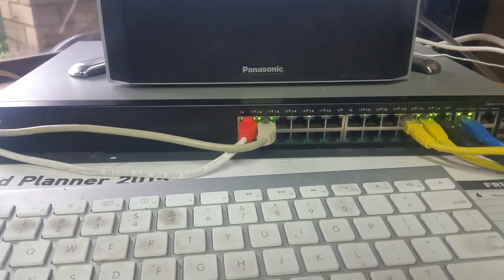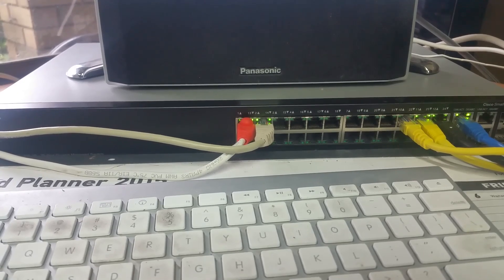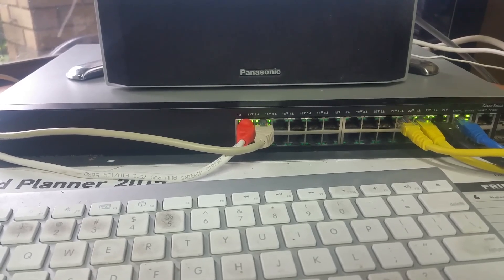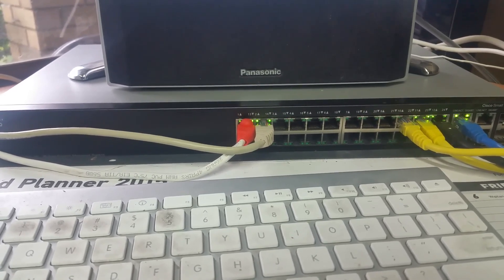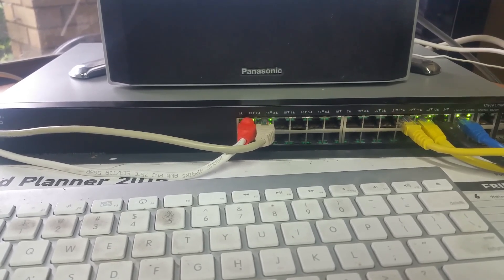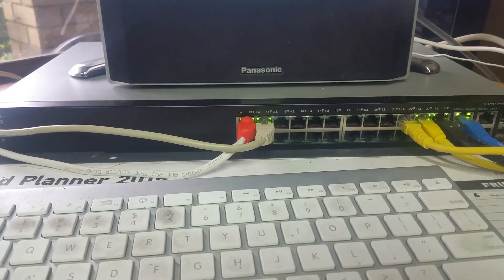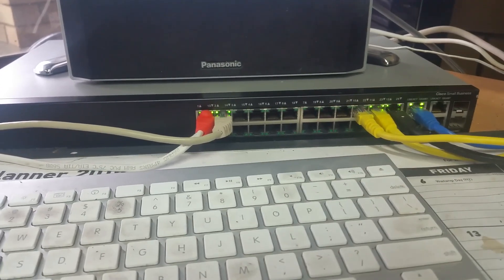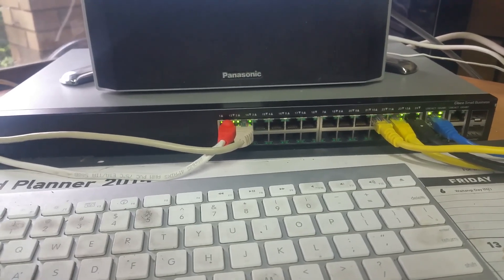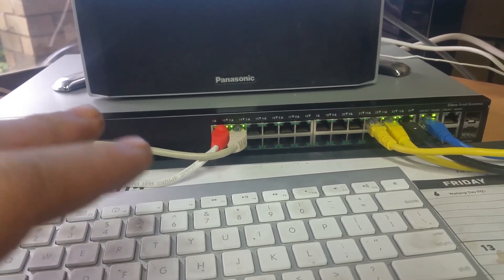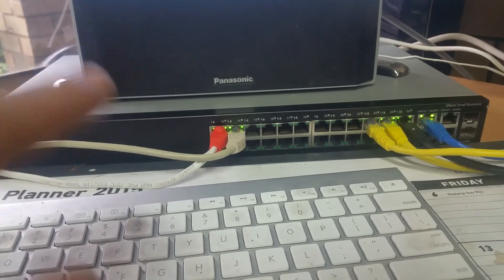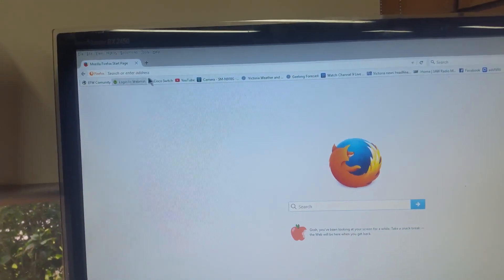This is the Cisco SG300-28, 28 port fully managed gigabit switch. I thought I'd just take you through a few things that I've managed to do with it so far this morning. So I've got it installed here on the desk. This is what I'm going to use here in the office. But I thought I'd show you the management interface nevertheless.